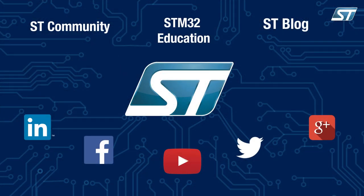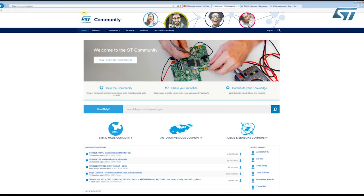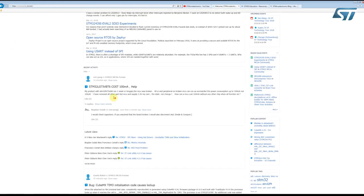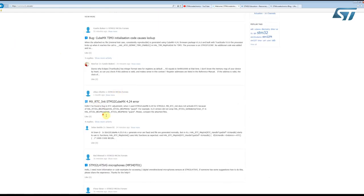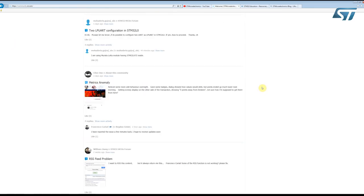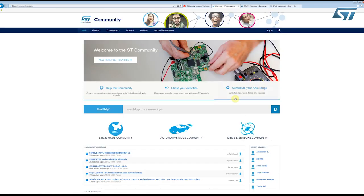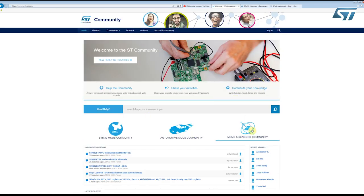Did you know you can find a community of more than 60,000 people at community.st.com? If you have technical questions, want to learn more, or share what you are doing with ST products, this is really the place to go. Discuss and collaborate with your peers, get help from both ST employees and other community members, and get inspired by other projects.